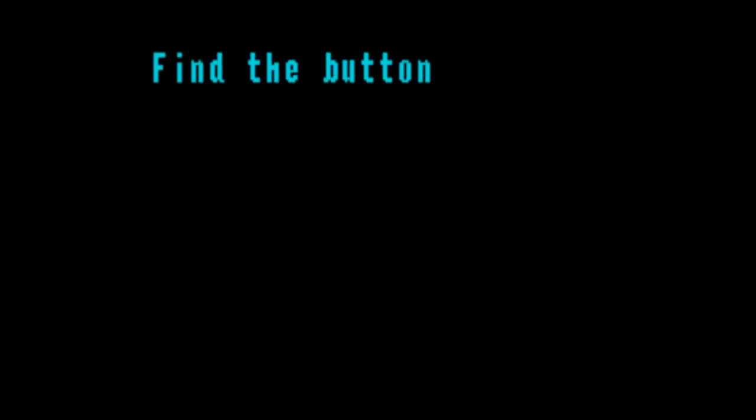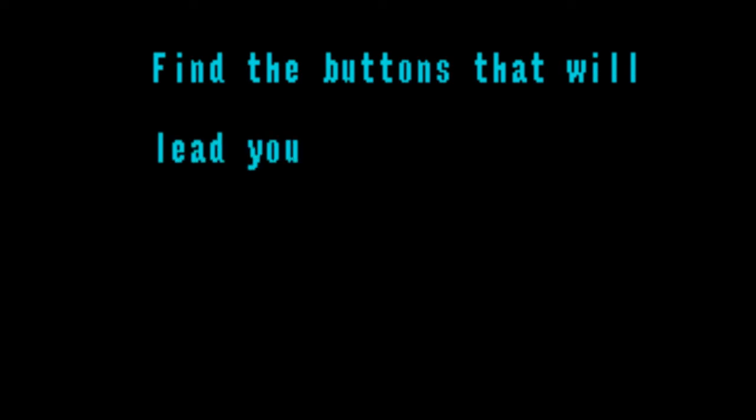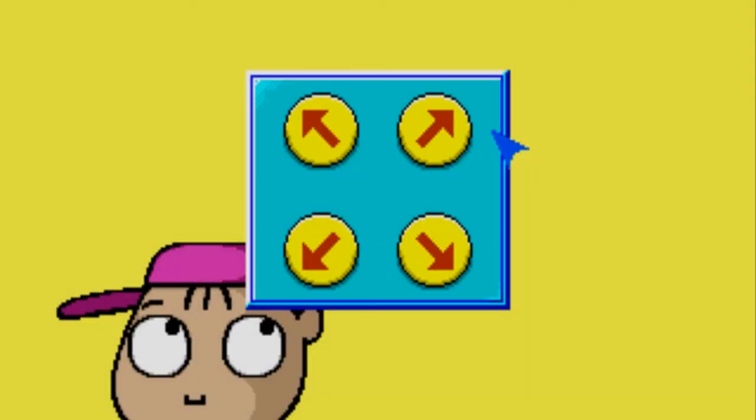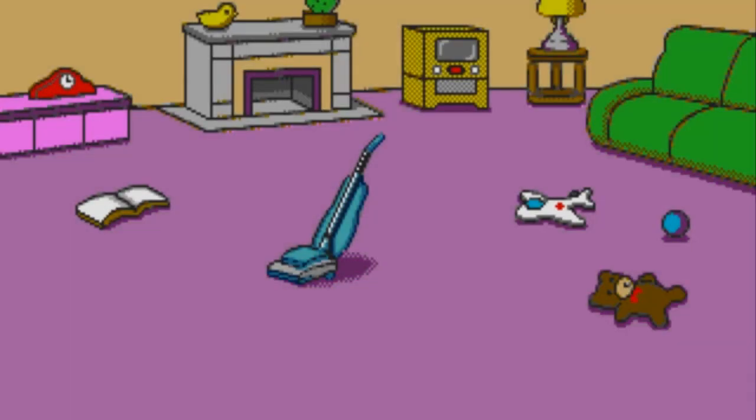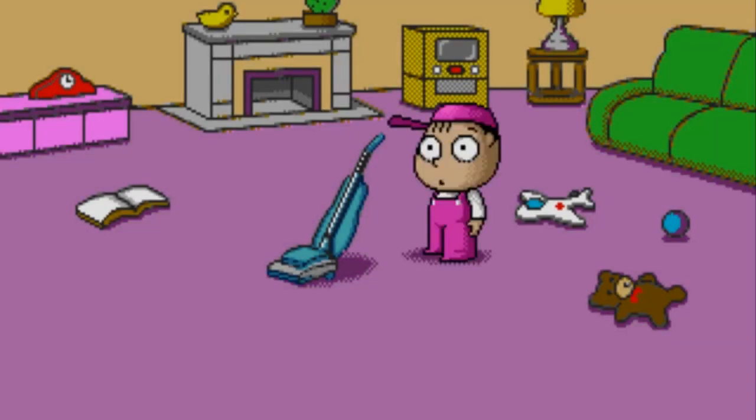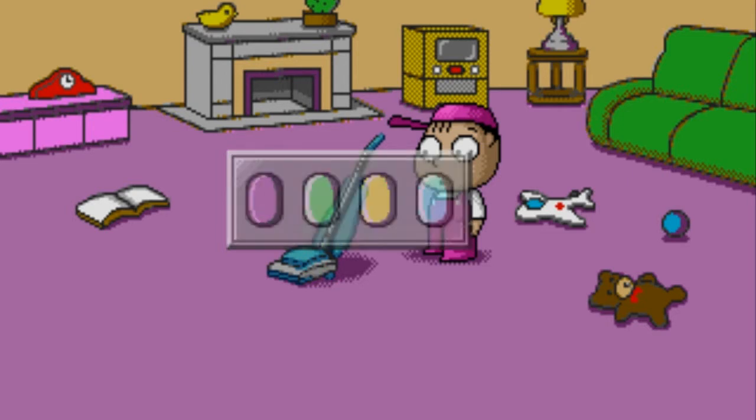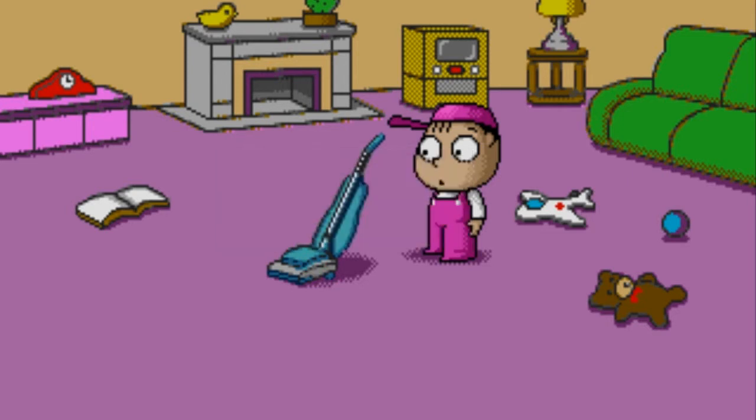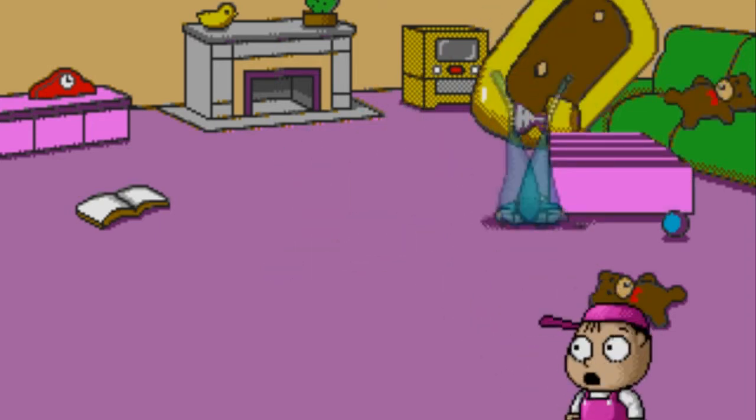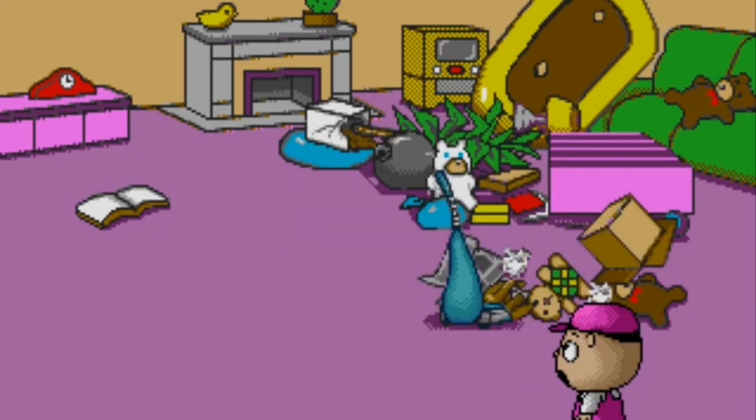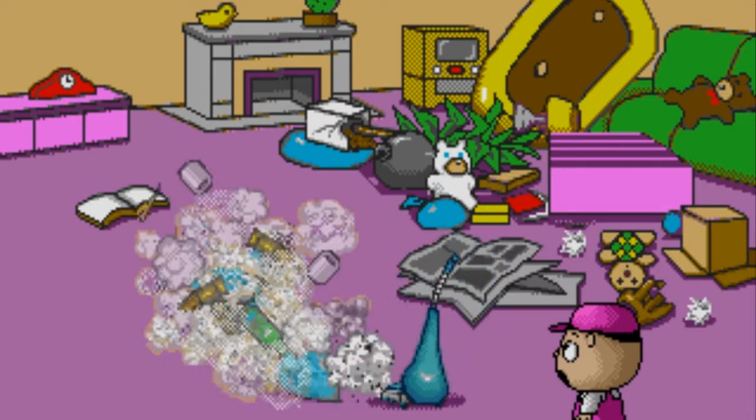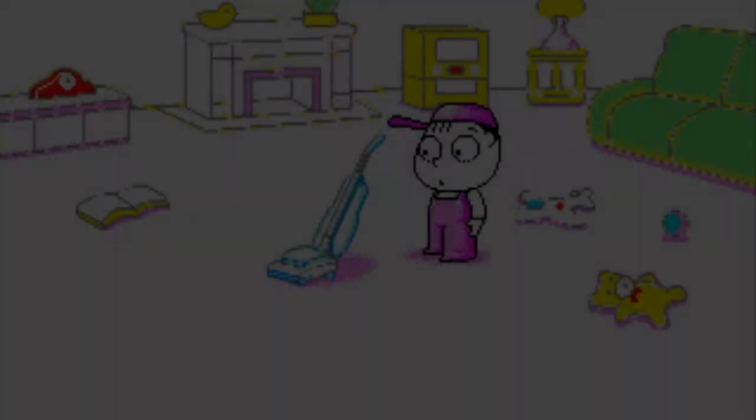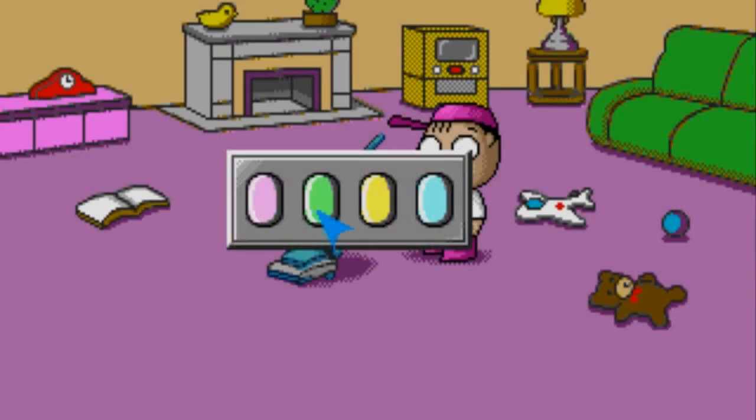You've got a button with four data. Find the buttons that will lead you to the computer network server. Top left? Try clicking his eye. It doesn't work, so I go bottom left. Don't think this is the computer server network. There's many more buttons to press. Was that on the hoover?